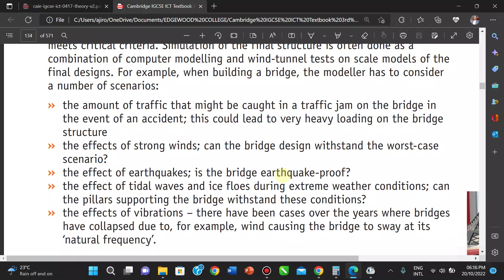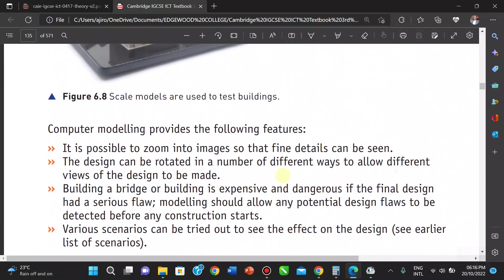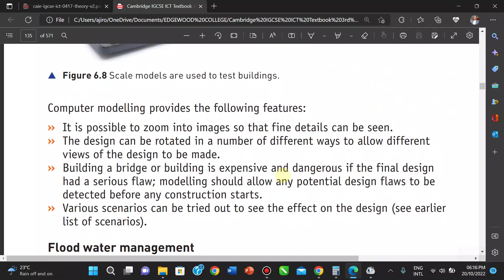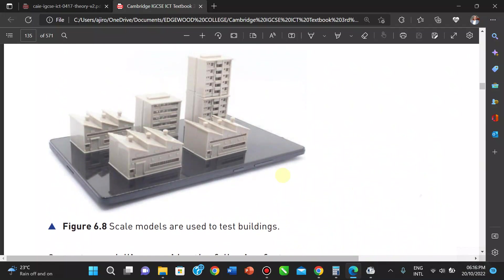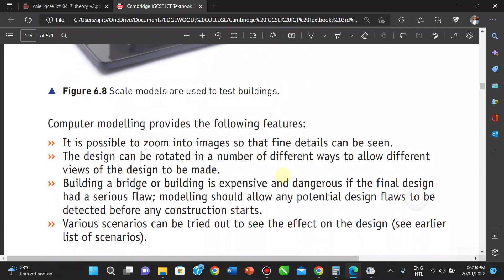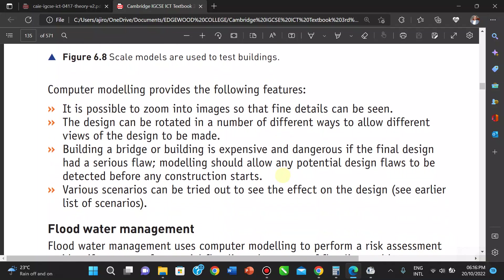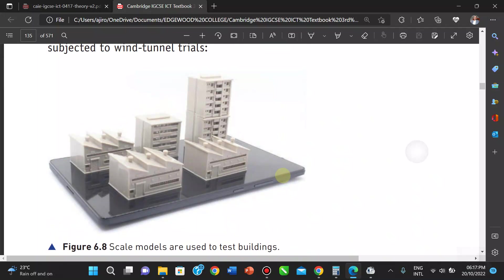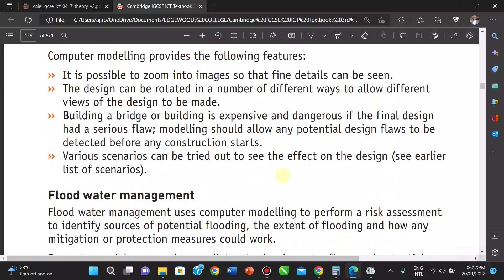Computer modeling for buildings provides features such as the ability to zoom into the image so that fine details can be seen. The designs can be rotated in different ways to allow different views to be made. Building a bridge or large structure is expensive, and if millions are involved, you want a model to test many things before proceeding with the real construction.